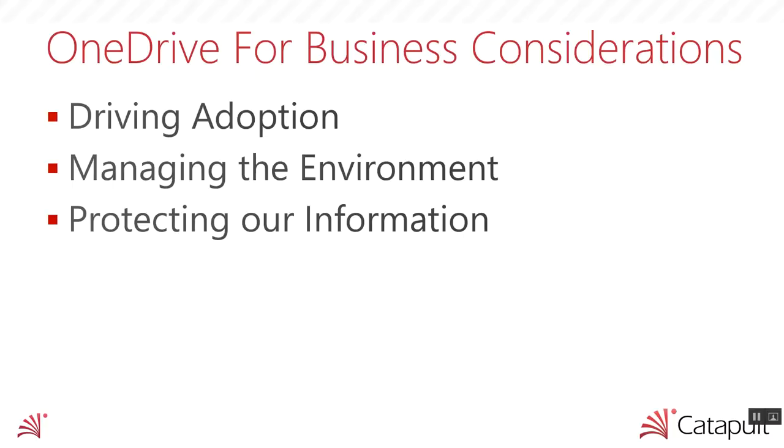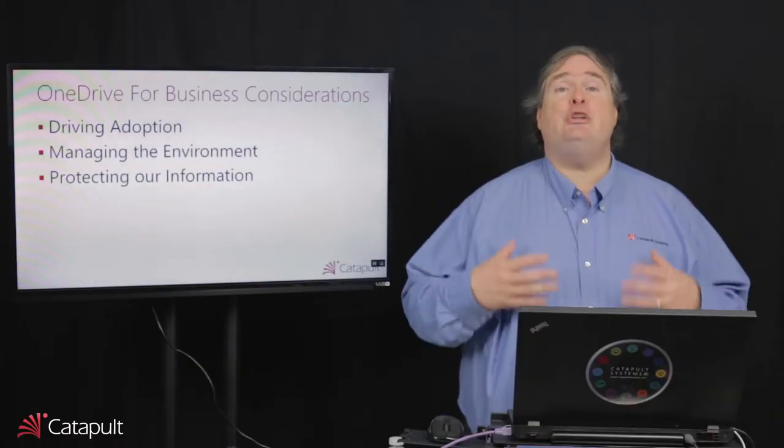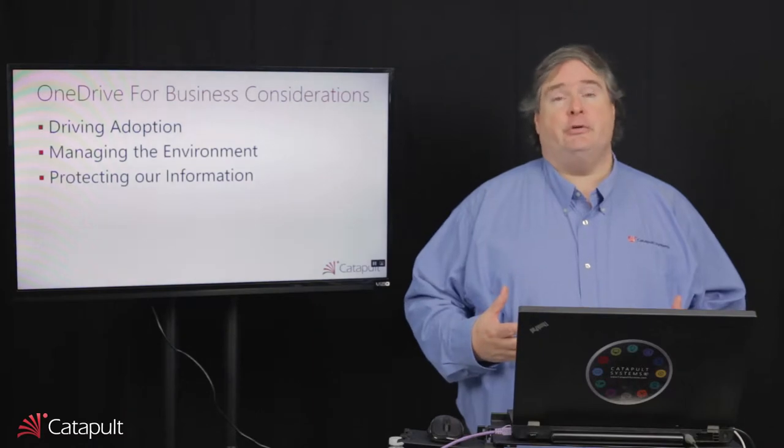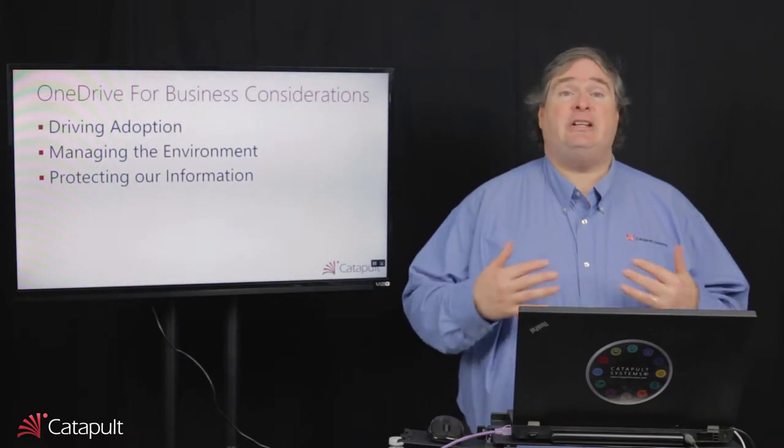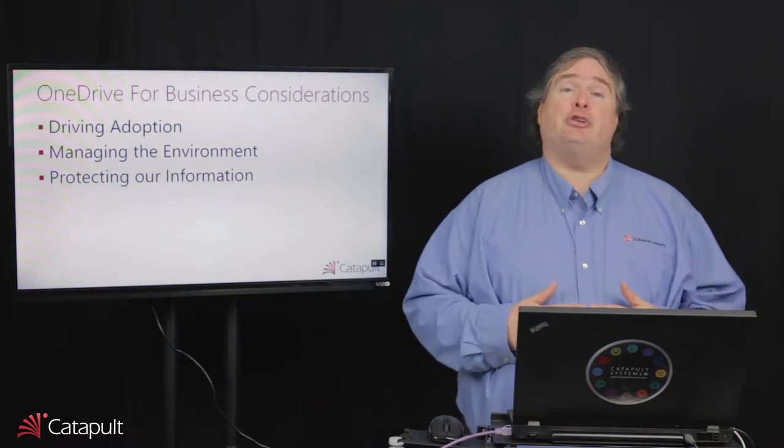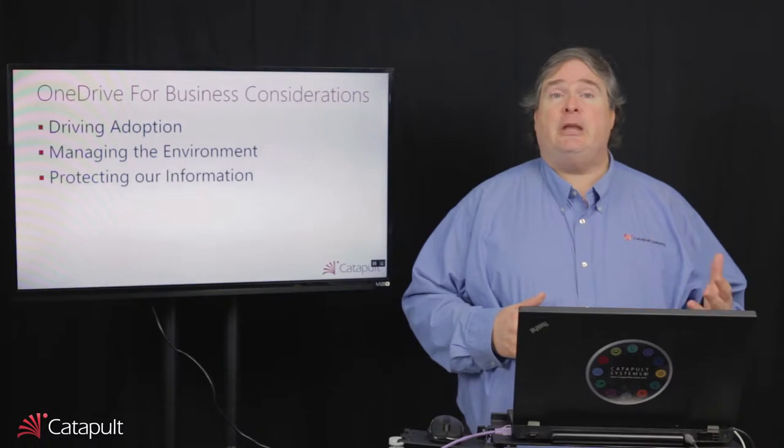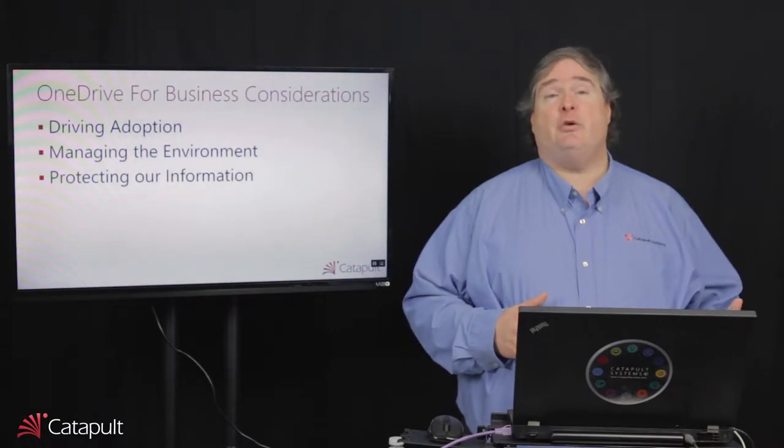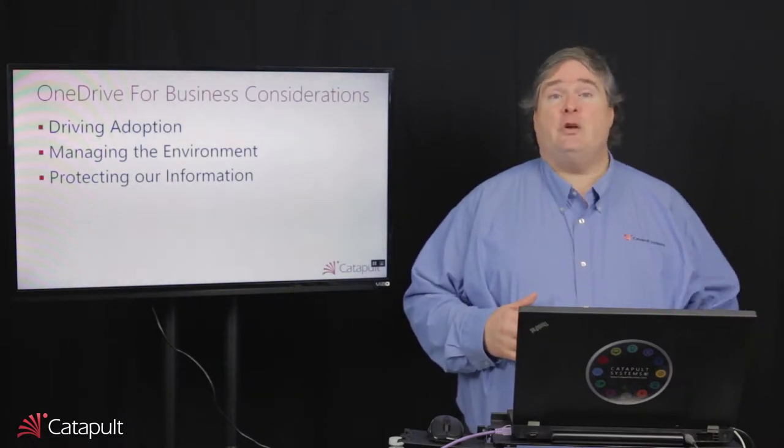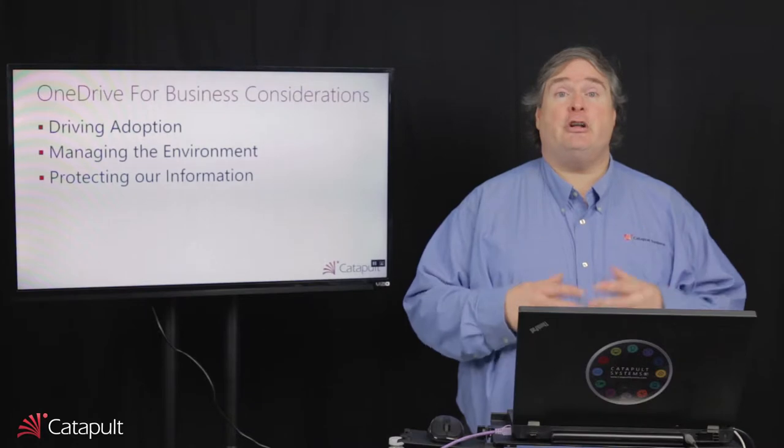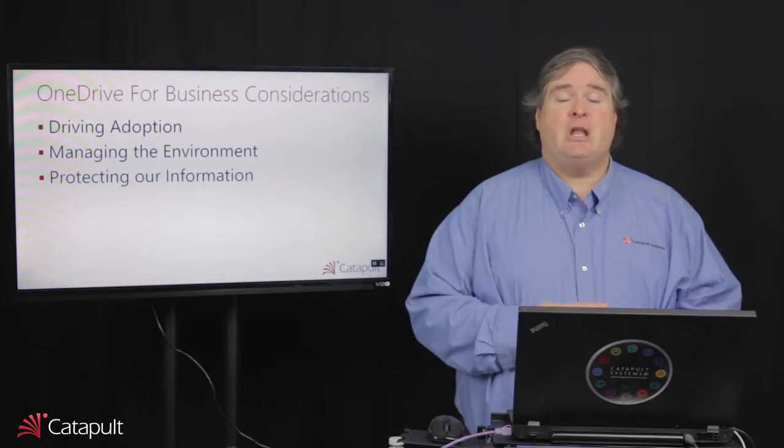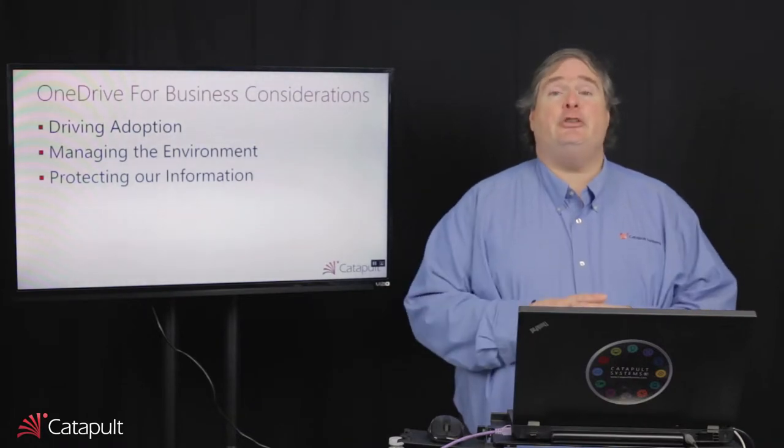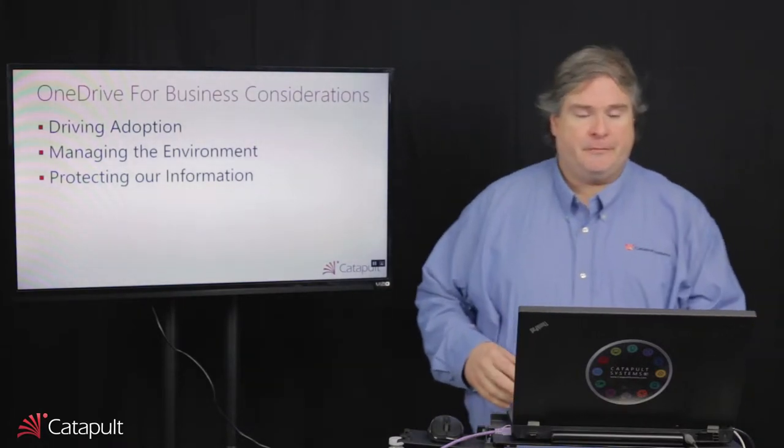Now, once we've actually got people using OneDrive for Business, or really beforehand, we also need to understand how do we manage the environment. Why do we want to manage the environment? We want to make sure that people can do what they need to do in OneDrive for Business, but that they can't do things we don't want them to do. Because in the end, this is about protecting our information, whether that means preventing someone from sharing a document outside the organization or putting things in OneDrive for Business they're not supposed to. So let's take a look at the tools that Microsoft gives us for this.